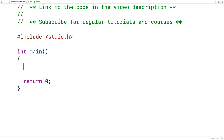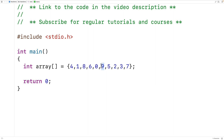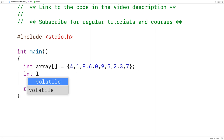In this video, we're going to learn how to find the largest element in an array using C. The first thing we'll do is declare an array. We'll have int array equal to 4, 1, 8, 6, 0, 9, 5, 2, 3, and 7. In this array, the largest element is 9, and this array has a length of 10.